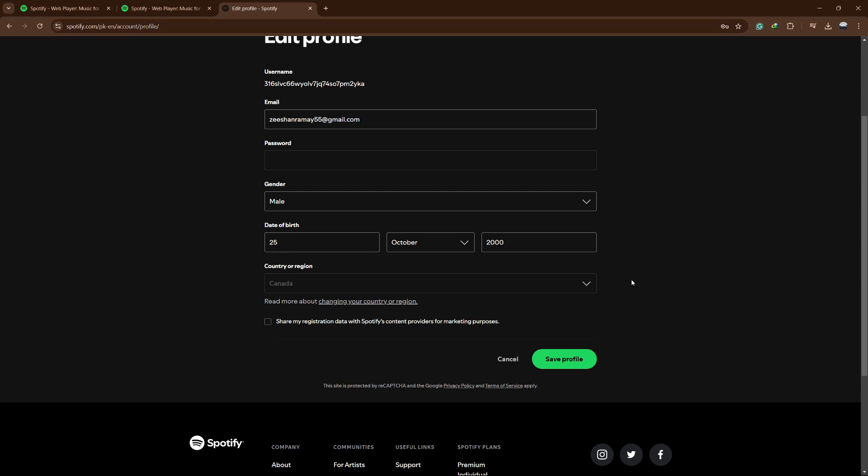After selecting the country, scroll down and click on the Save Profile button. For users on the free plan, changing the country in the settings should resolve the issue.